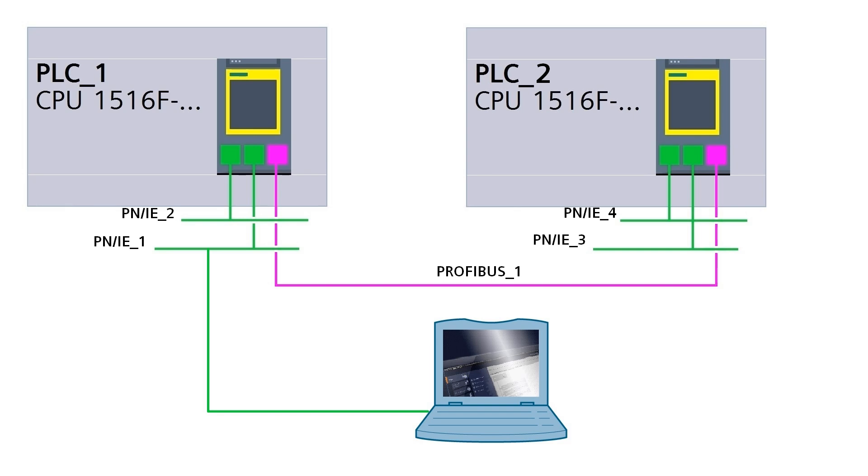Hello Youtubers. This video is a small demo about Siemens PLC's routing capabilities. Please do not forget to like the video and subscribe to the channel.